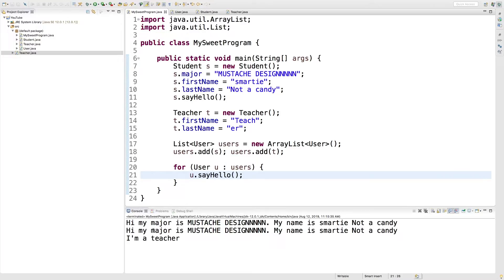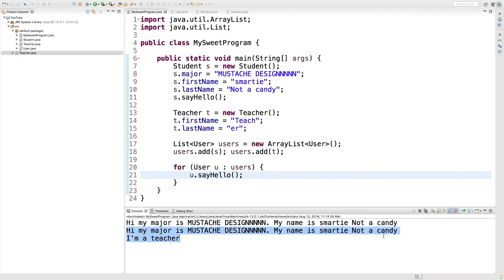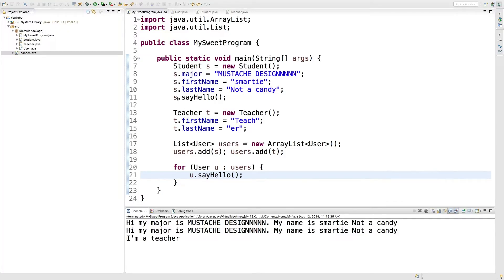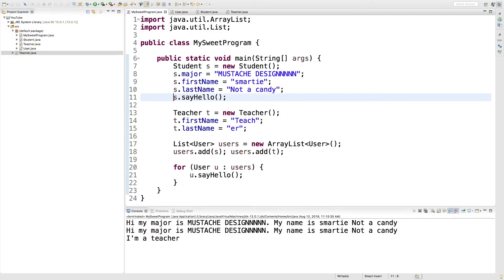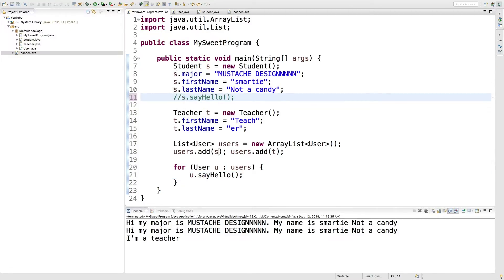And you can see the first one says the student version. And then the second one says, I'm a teacher. We also have this extra output coming from right here. So I'm just going to comment that out.